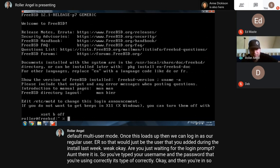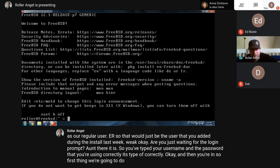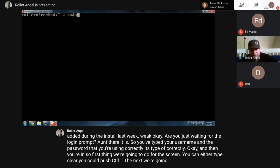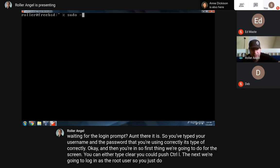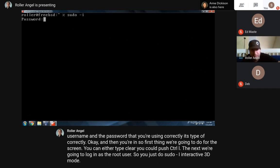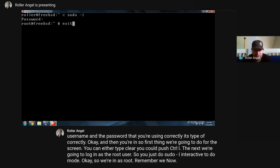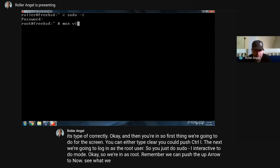The first thing we're going to do is clear the screen. You can either type 'clear' or push Control+L. Next we're going to log in as the root user, so you do 'sudo -i' for interactive sudo mode. So we're in as root. Remember we can push the up arrow to see what we were typing before.